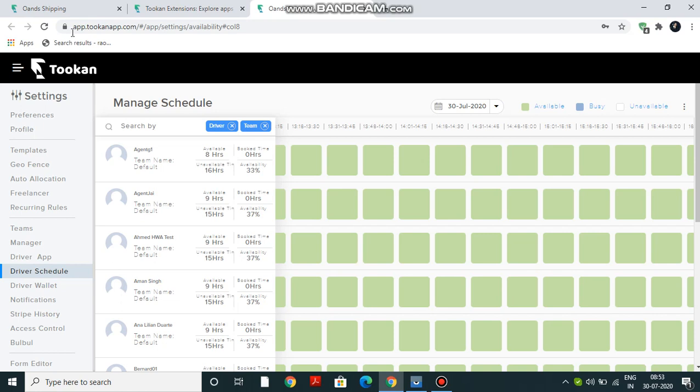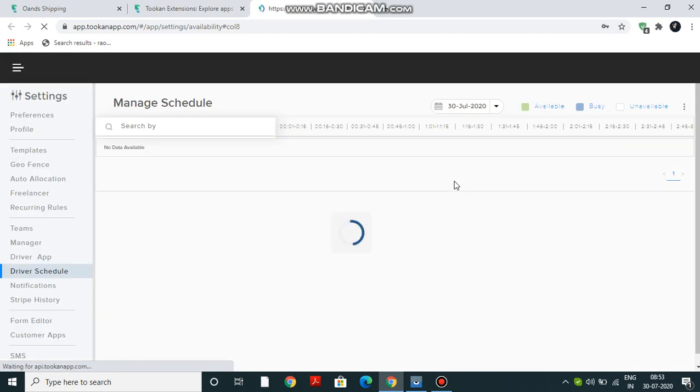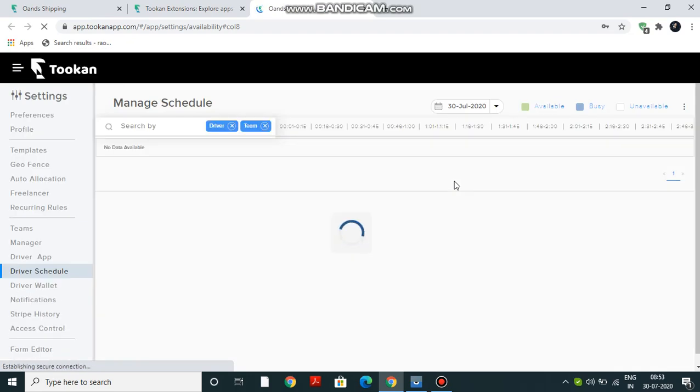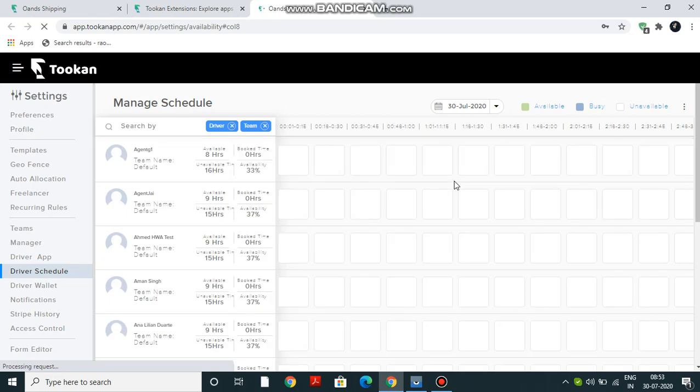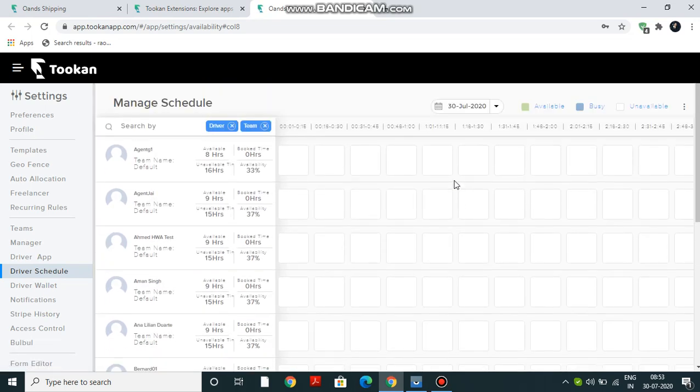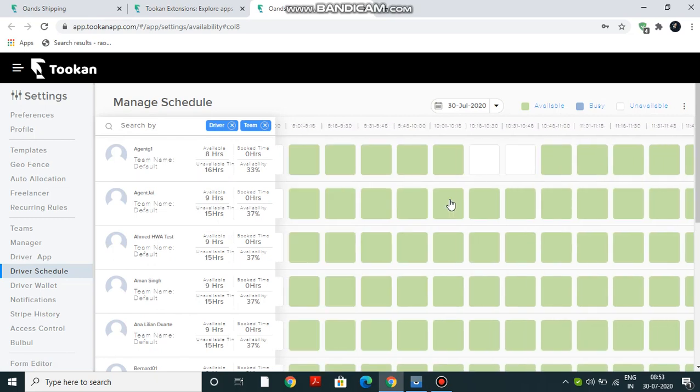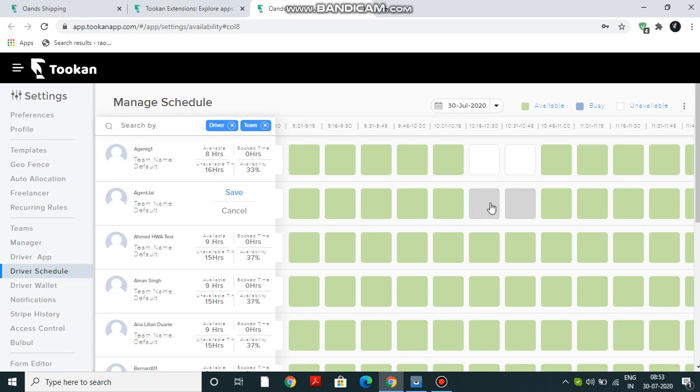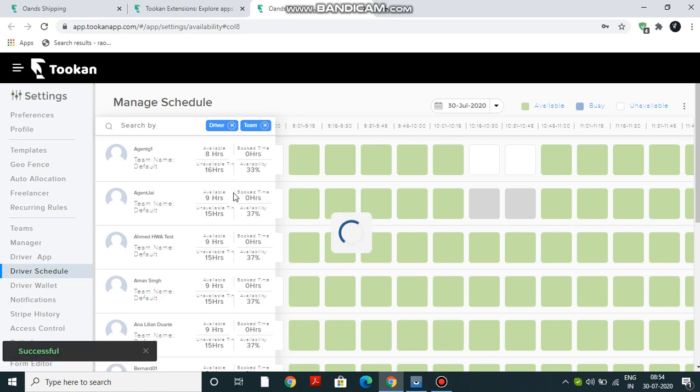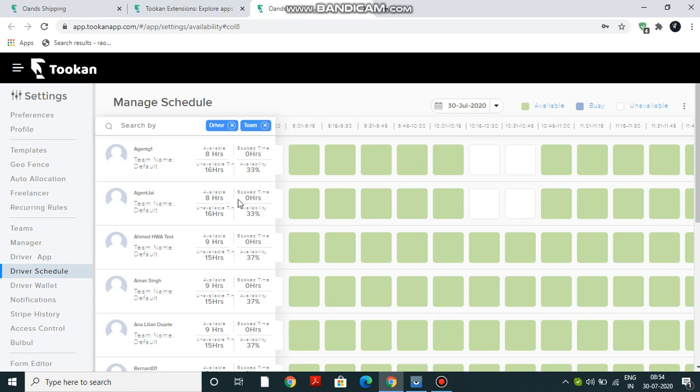So we'll just quickly refresh it. Now let's say my agent is having lunch from 10:16 to 10:45. So for this particular agent, I can just click here, change the schedule, and click on Save. The same has been updated. 8 hours of availability, 16 hours unavailability, and 33% is the total availability.